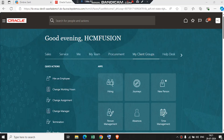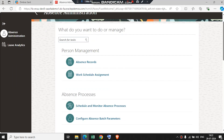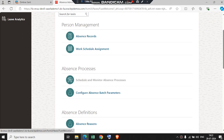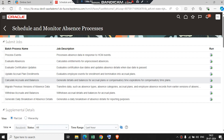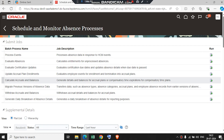So we are back to our HCM Fusion ID. Now if you want to enroll these plans to employees in bulk, we will navigate to My Client Groups and click on Absence. Under Absence Process, click on Schedule and Monitor Absence Process. We can see here the list of all batch processes. Select the one you want to enroll to employees. Here we select Calculate Accrual and Balances, then select Run.